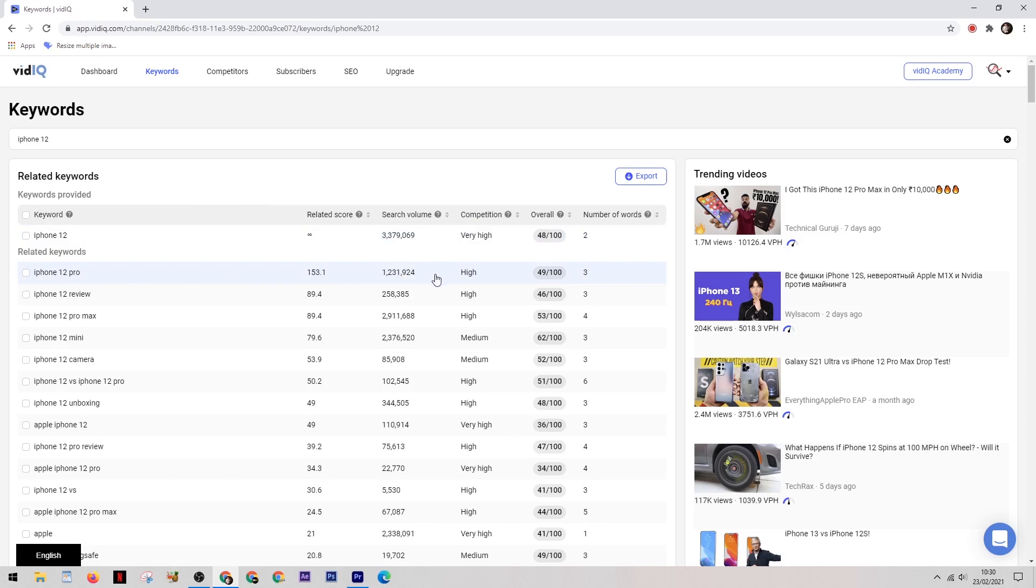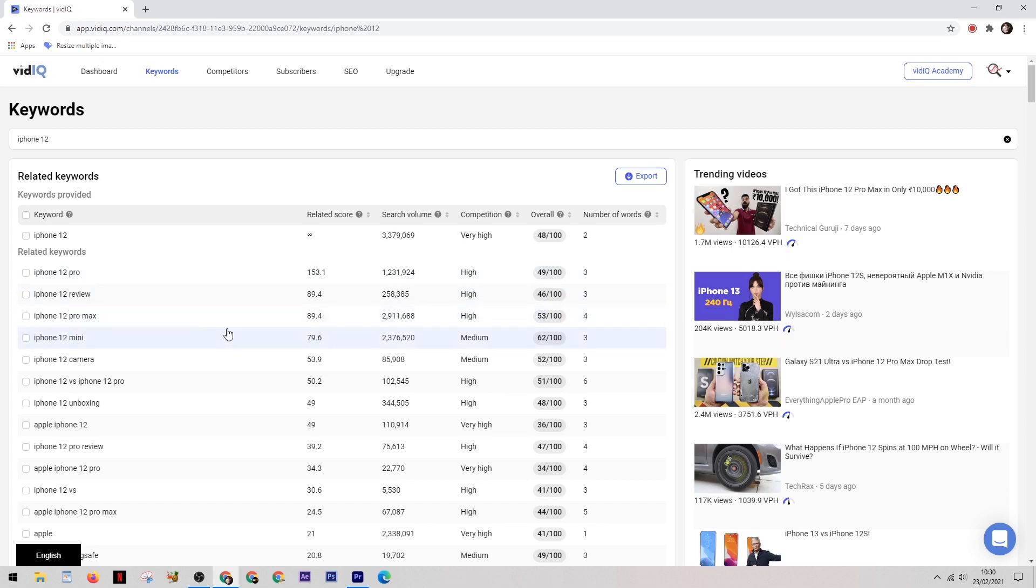So from here what we can do is start to look at individual models of the iPhone. So the iPhone 12 Pro also has a large search volume but the competition is still high. This also goes for the iPhone 12 Pro Max.